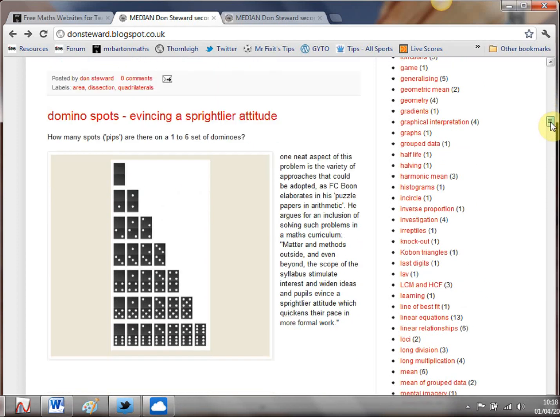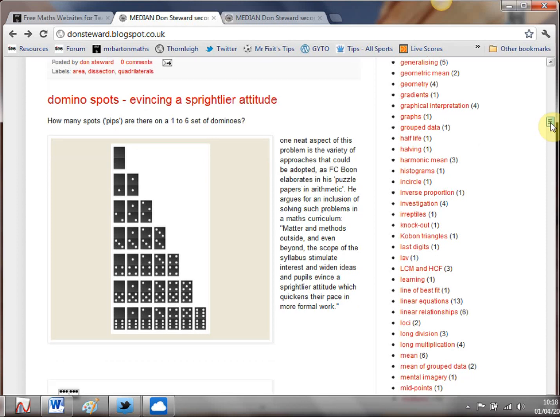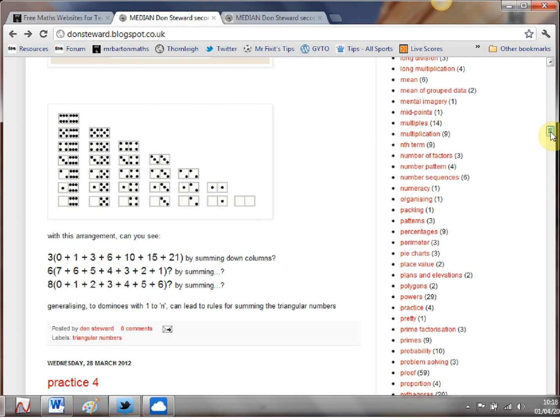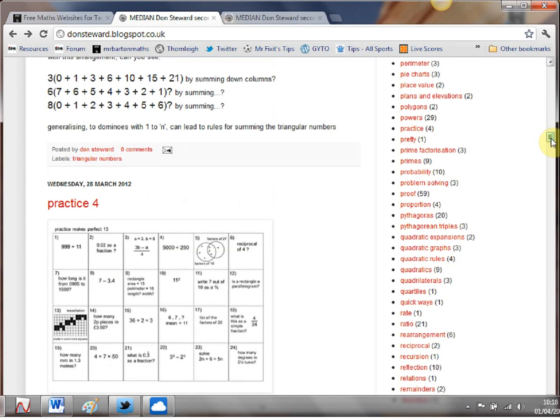Scroll down a little dominoes number puzzle there which is really nice looking for efficient ways of counting up all the spots on a set of one to six dominoes and different techniques that the students might use and there's all kinds of hidden number patterns in there.